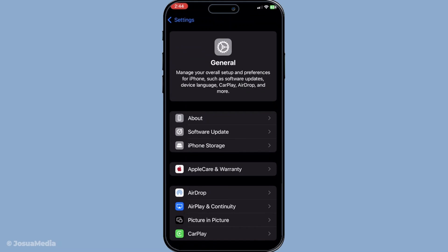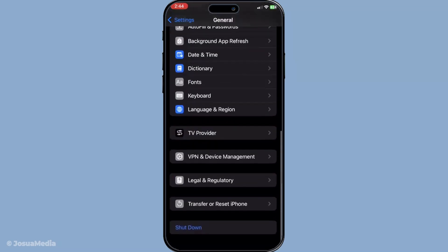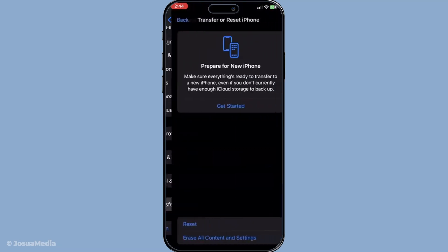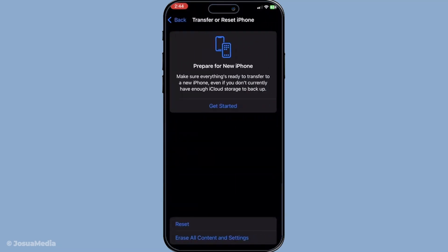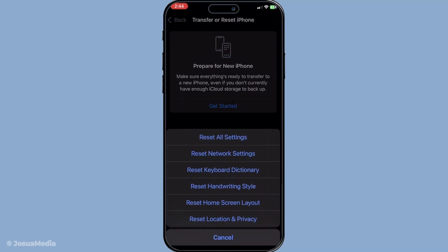Finally, if you're still encountering problems, resetting your network settings might be necessary. But remember, this will erase all saved Wi-Fi networks, so make sure you have your passwords handy. To proceed with this, go to settings, then navigate to general and tap transfer or reset iPhone. Choose reset and then reset network settings. This action clears all your network configurations, allowing you to start fresh.